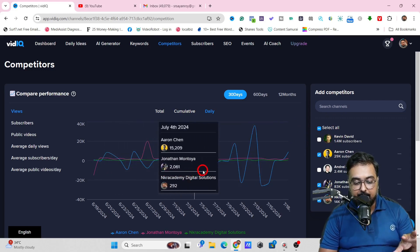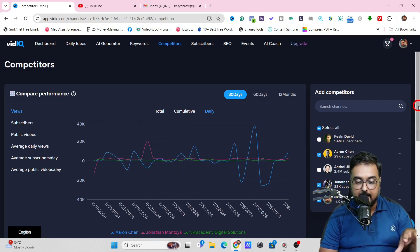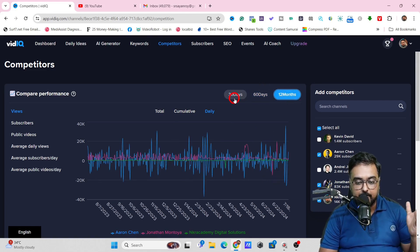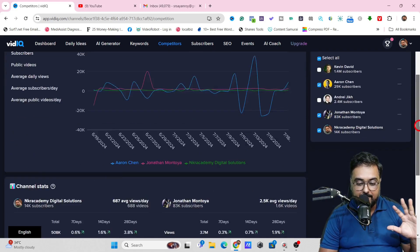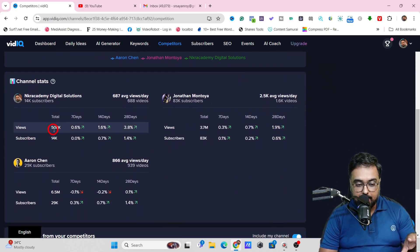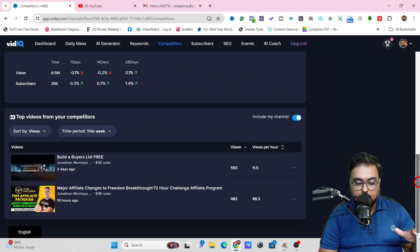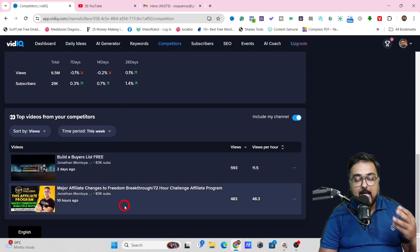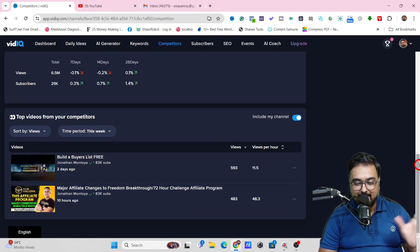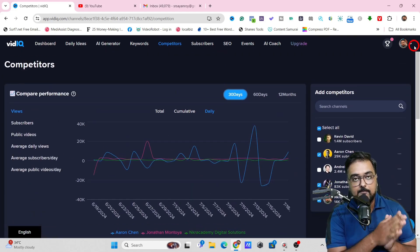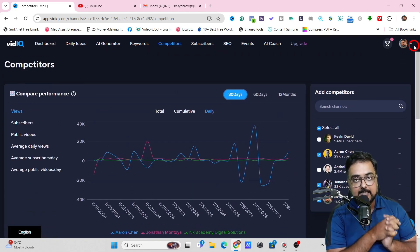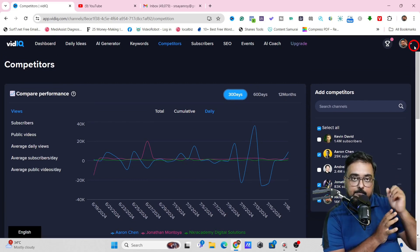On this, you get graphical comparative data. You can compare it for last 30 days, 60 days, or even 12 months. If you wish to go for detailed data like views gained and channel stats, you can check that at one glance. You can also go ahead and find their top performing videos so that you can take inspiration and create your masterpiece as well. This is one of the most important factors in getting consistent views.